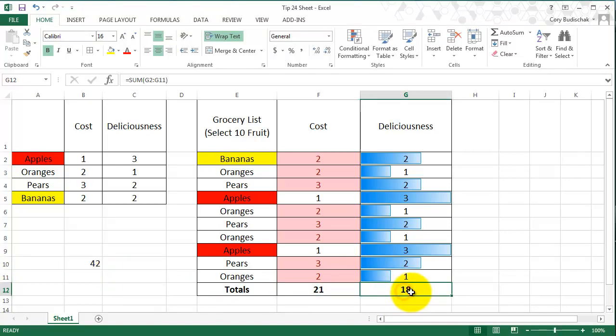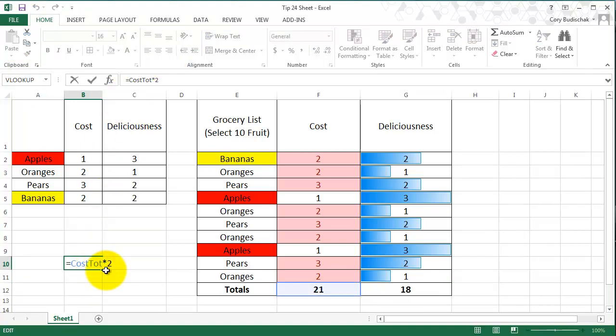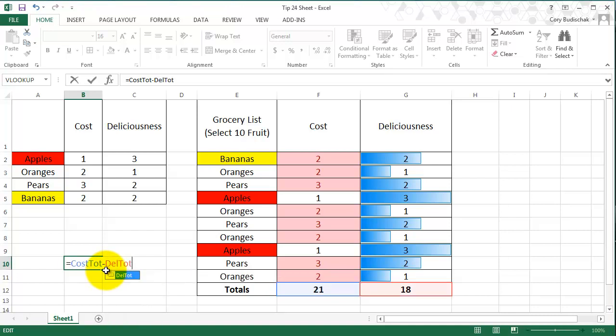Let's do a deliciousness_tote now. We'll just do a del_tote. I can do things like in this, I can do cost_tote minus del_tote.